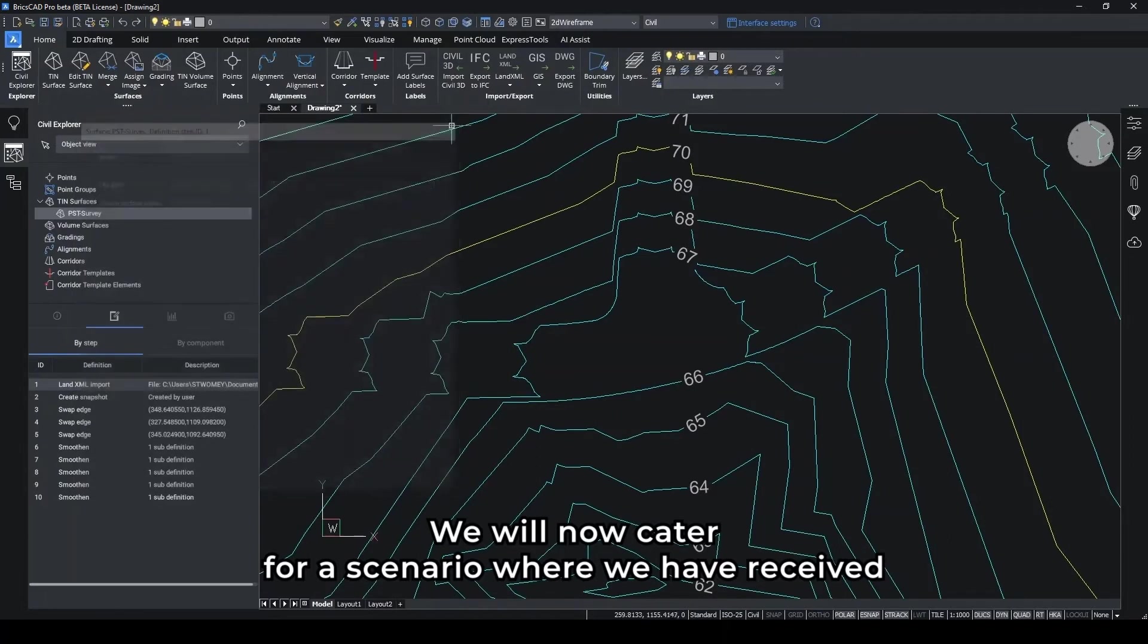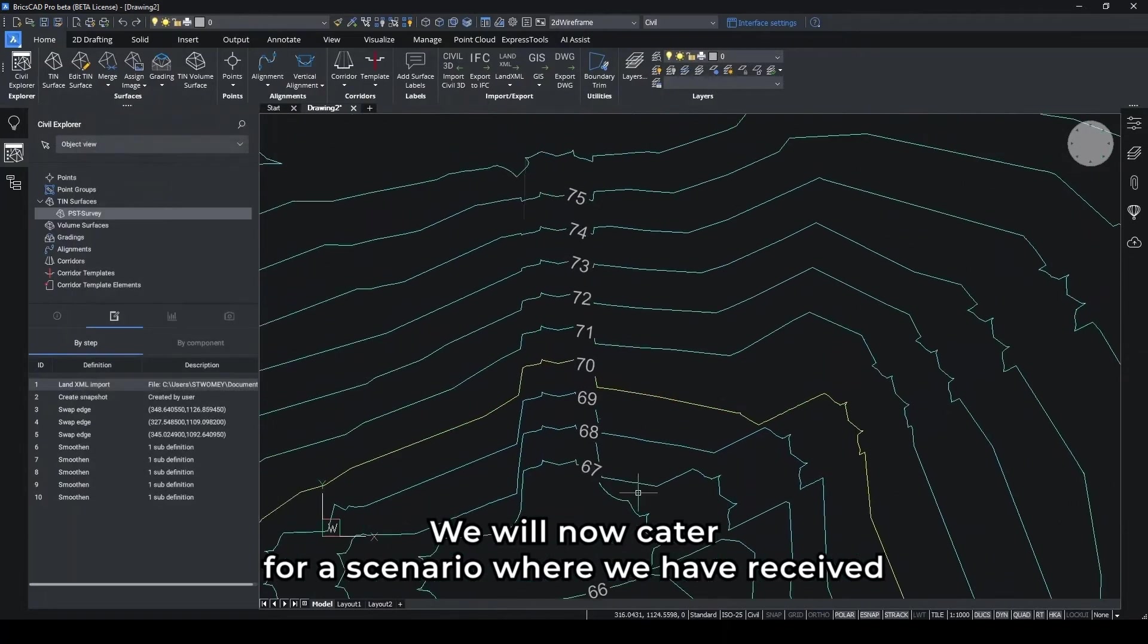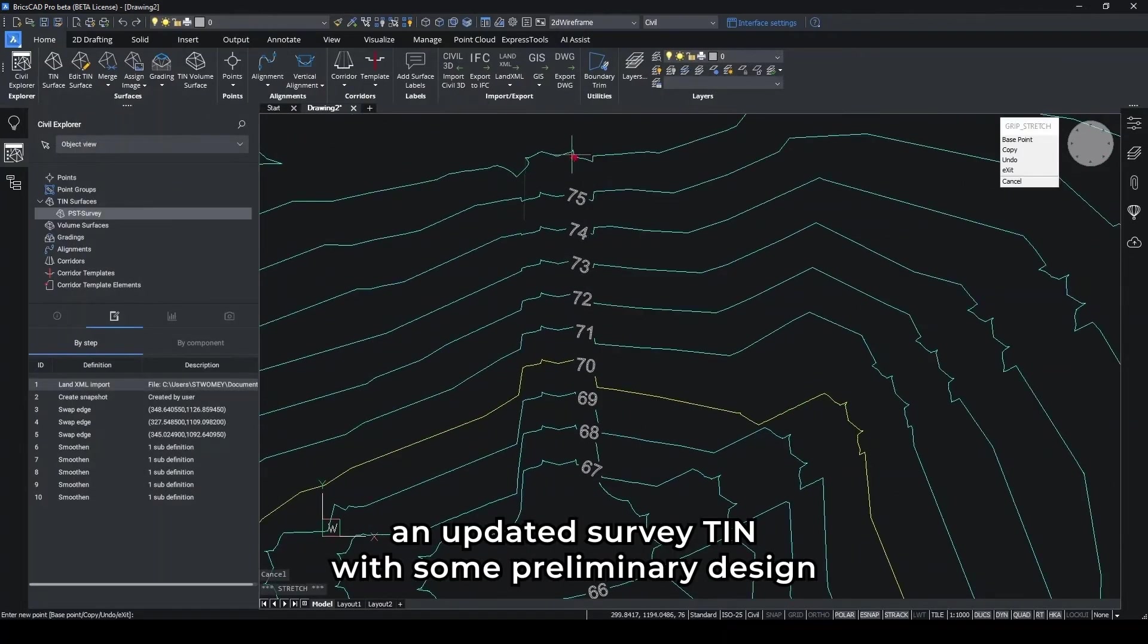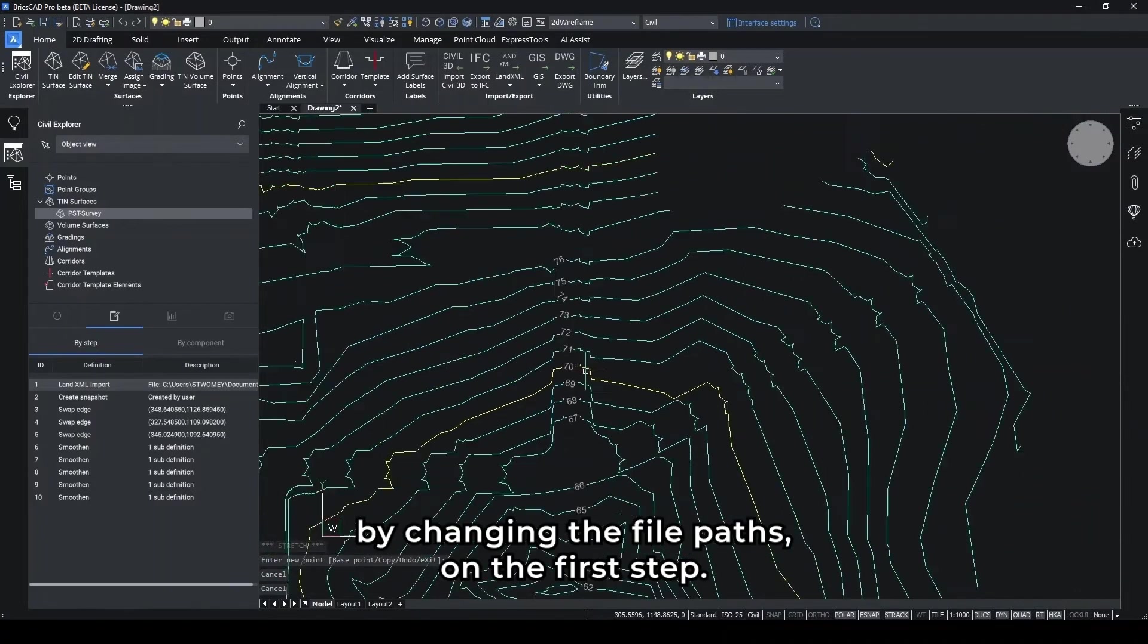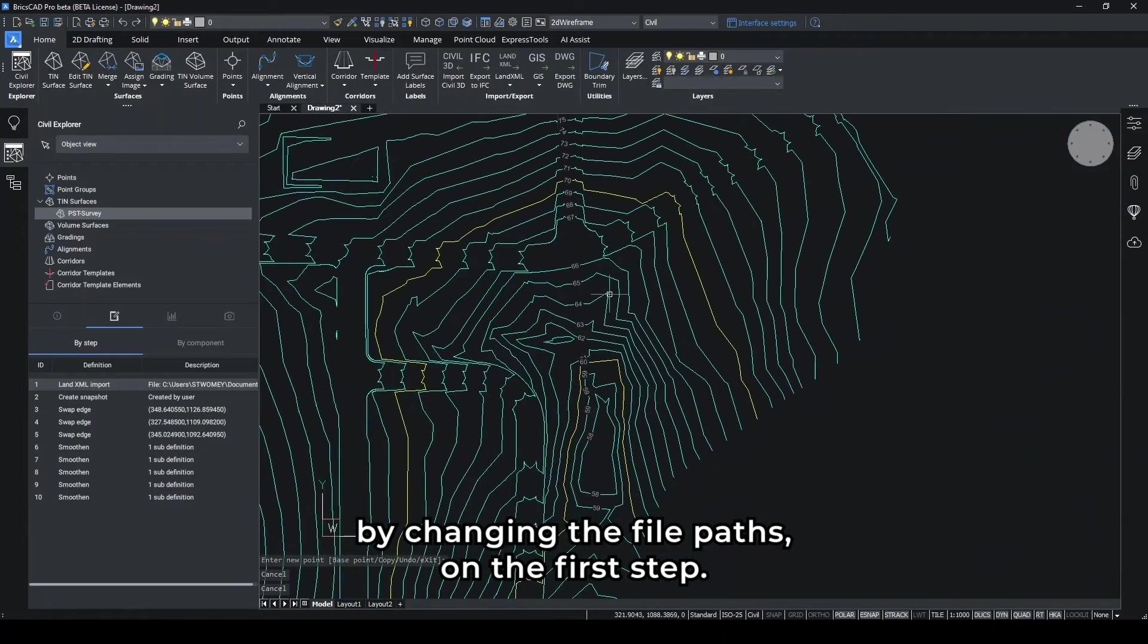We will now cater for the scenario where we have received an updated survey TIN with some preliminary design by changing the file path on the first step.